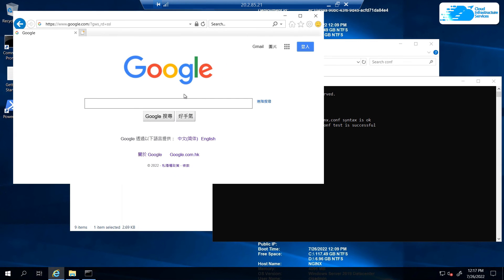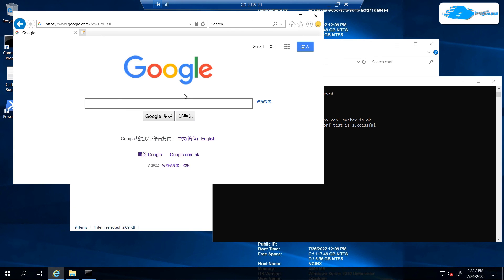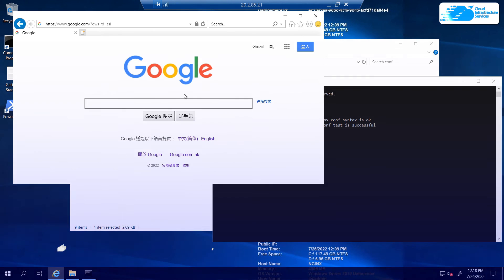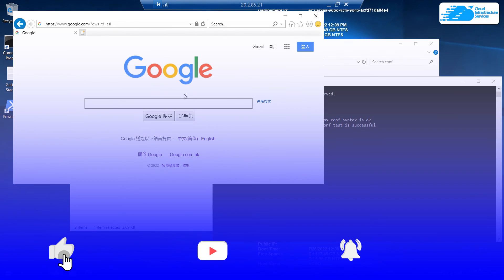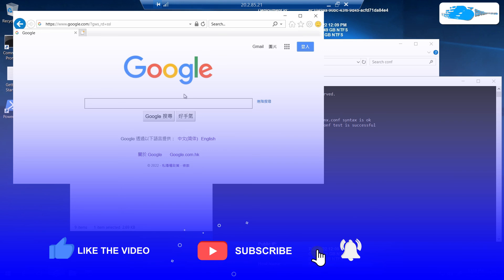That was how to set up an nginx reverse proxy on Windows Server running on Azure. If you have any queries, leave them in the comments below and we'll get back to you. Check the link in the description for the Azure marketplace listing and the step-by-step blog post guide. If this video helped you, please leave a like and subscribe to the channel.